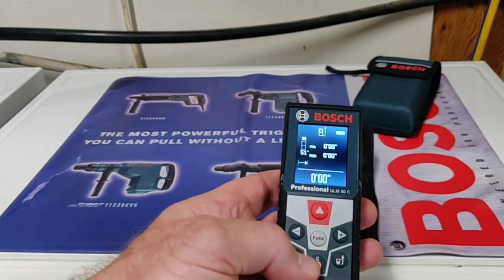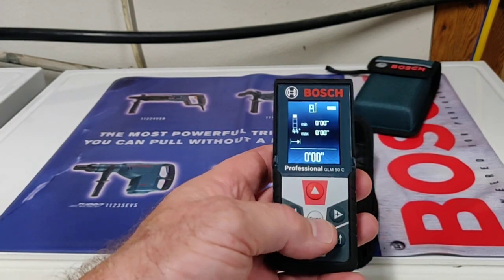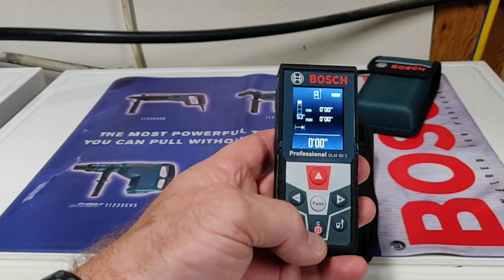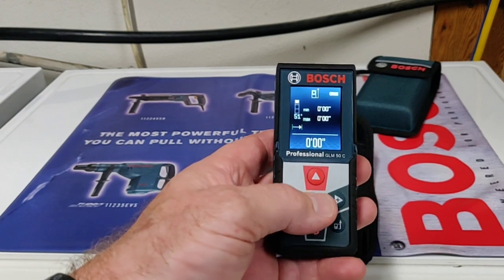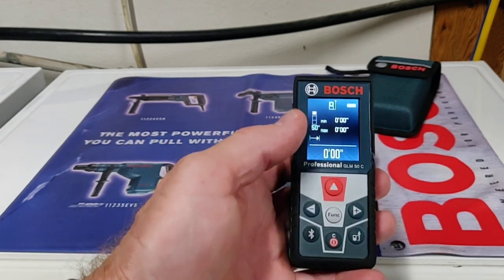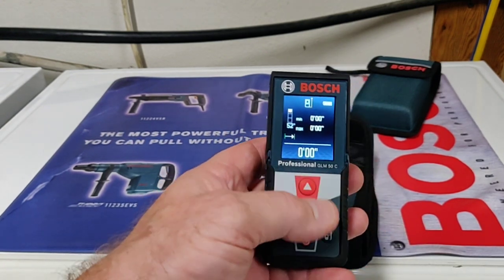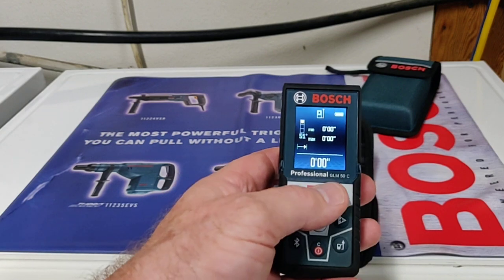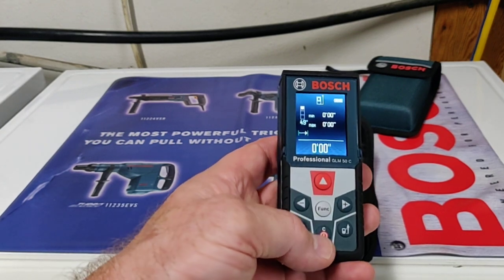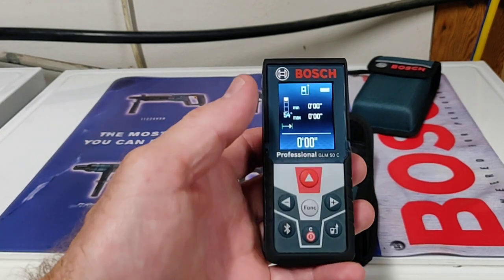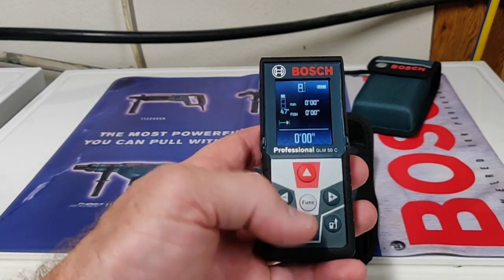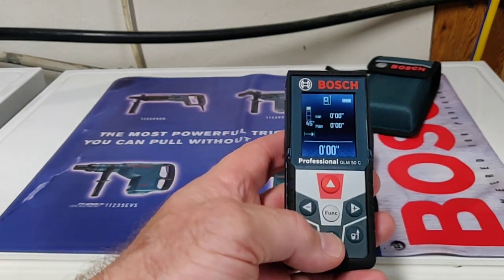So that's the buttons around the outside. The big one, the most important one, is going to be the function button. Well, the measuring button is the most important one, the red one right there, but the function button is what's going to change all the measuring capabilities.